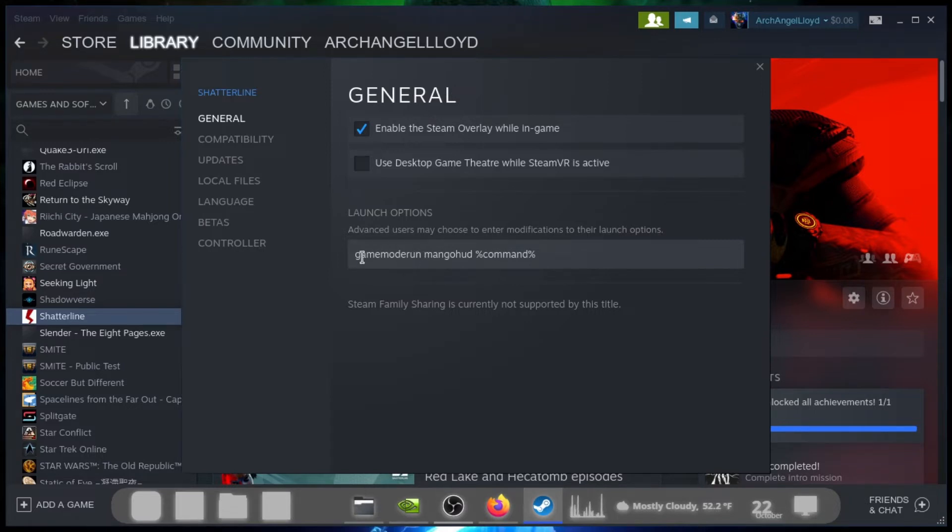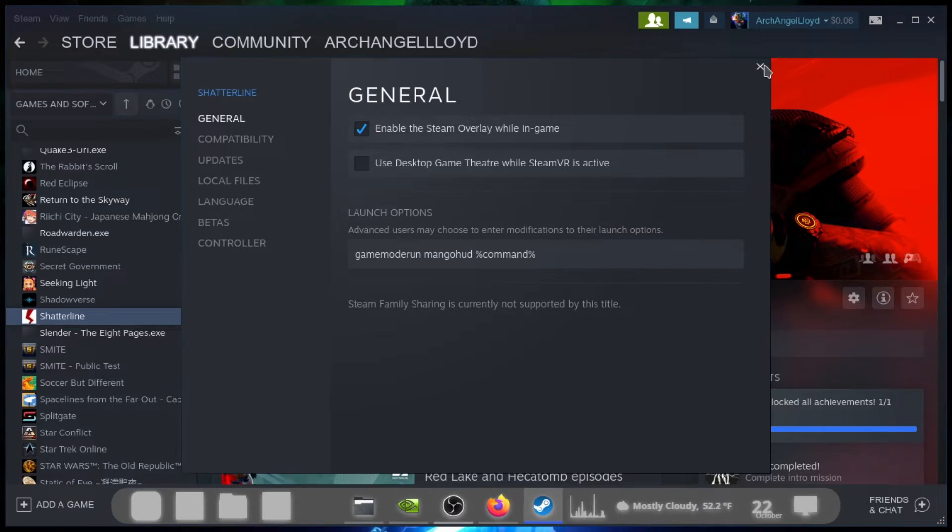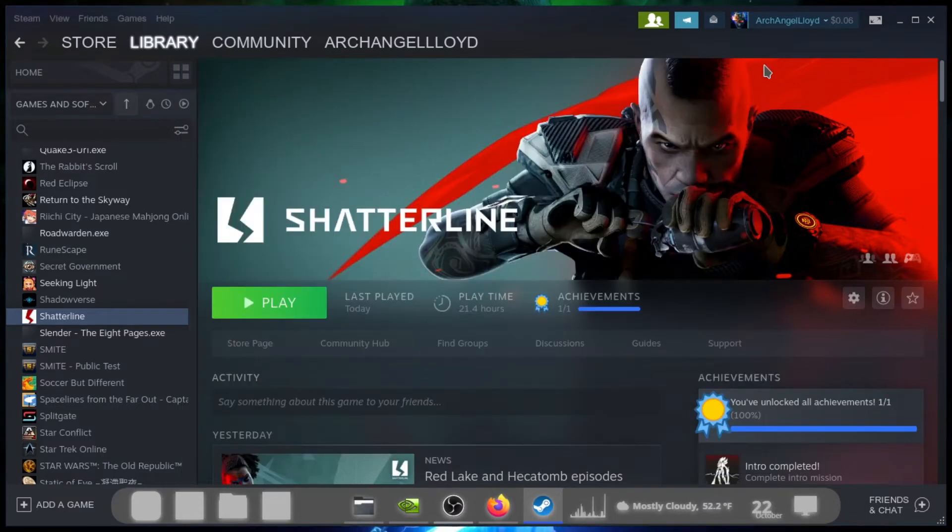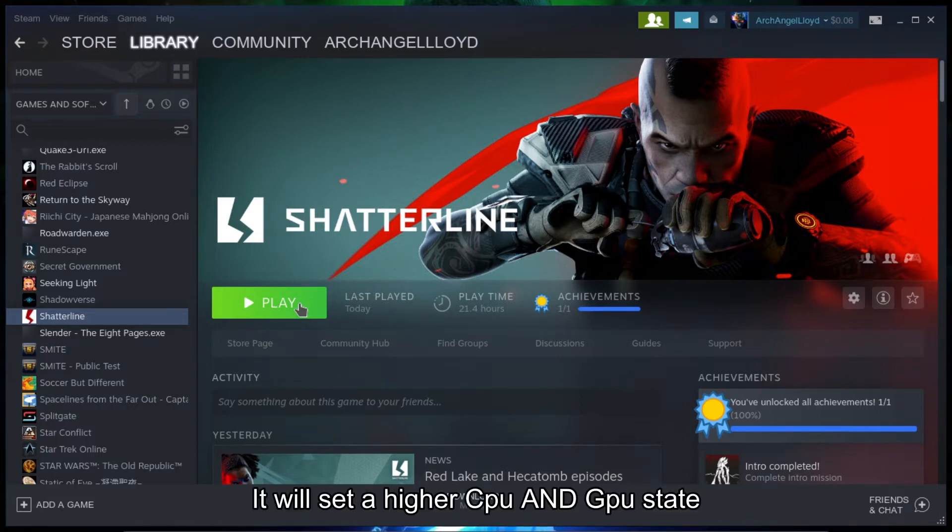Alright, anyways, you type in gamemode and then type in percentage, command, percentage. For now, just ignore the MangoHud part. Just got to close that out. And what that does, like I mentioned, it gives you the higher CPU performance state for the game.